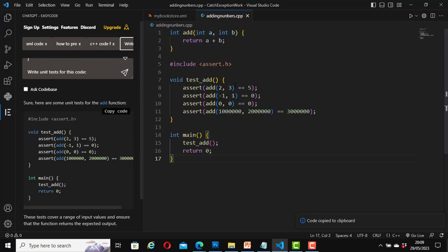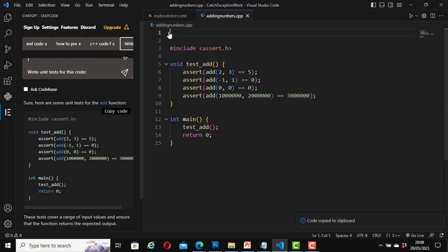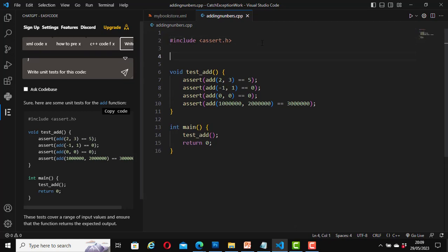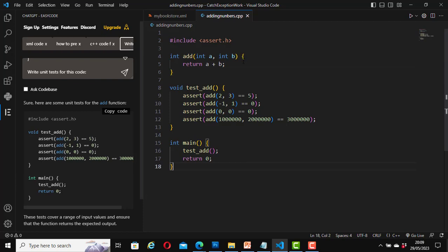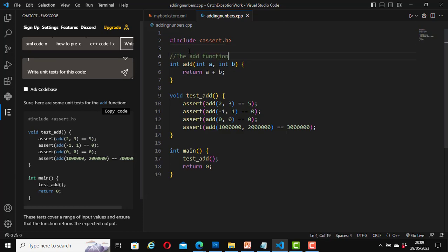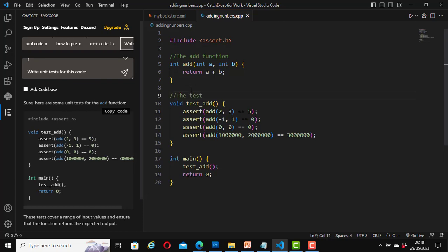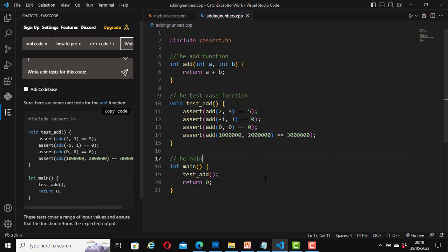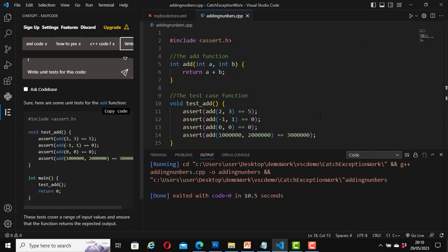I'll paste the unit test code, placing the include in the header section. Now the code looks like this — the add function portion and the test case portion. To test that it's working, click Run Code. Everything ran successfully — it shows exited with code zero, which means there is no error and the test case passed successfully.